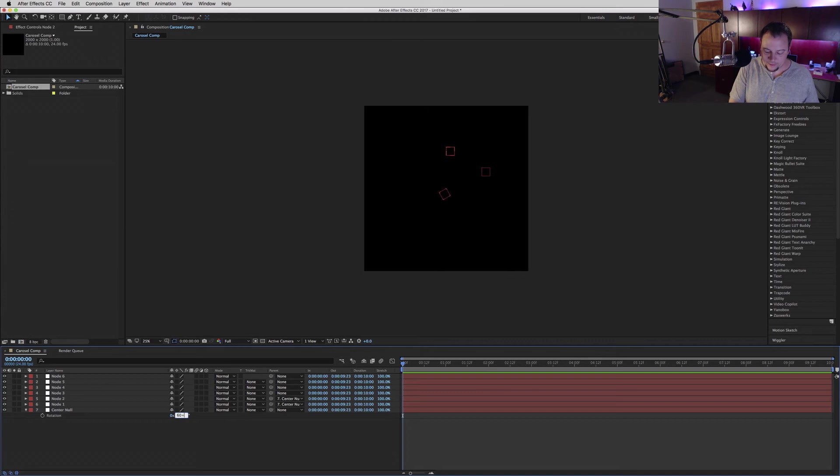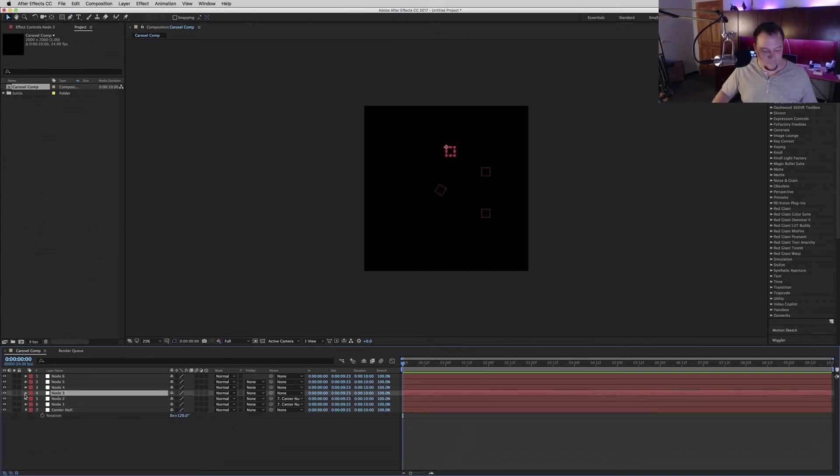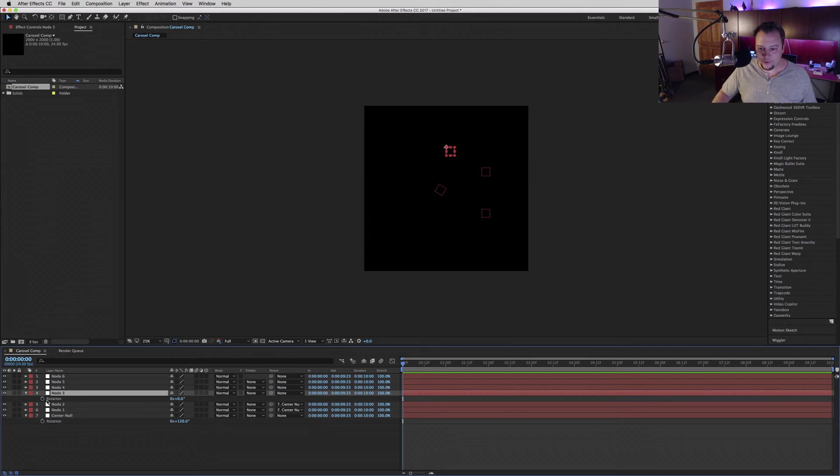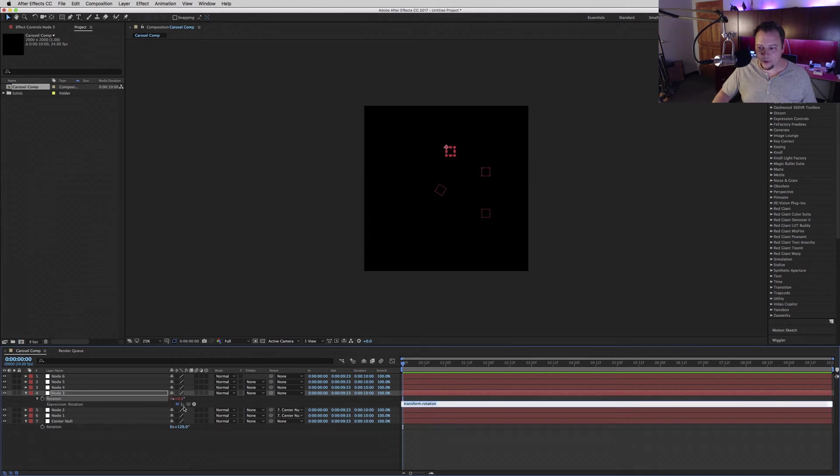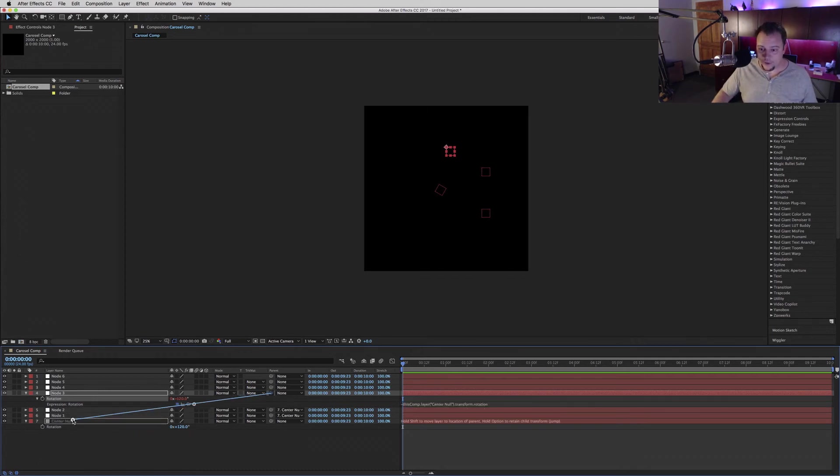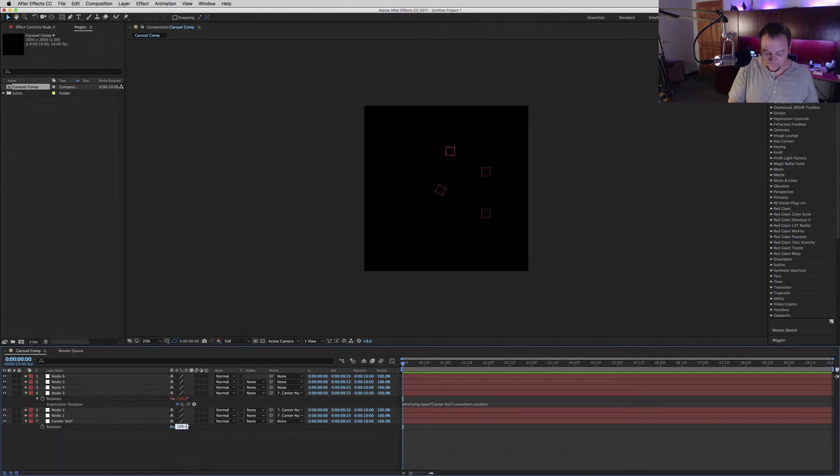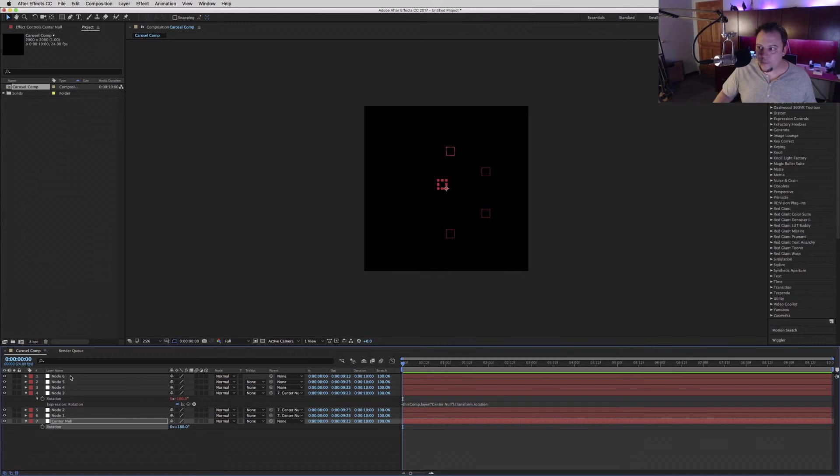We'll go to node 3, twirl down the rotation, create an expression linking this rotation to the center null's rotation. We're going to add a minus right at the beginning there. Then we'll drag and parent this node to the center null and again add 60.